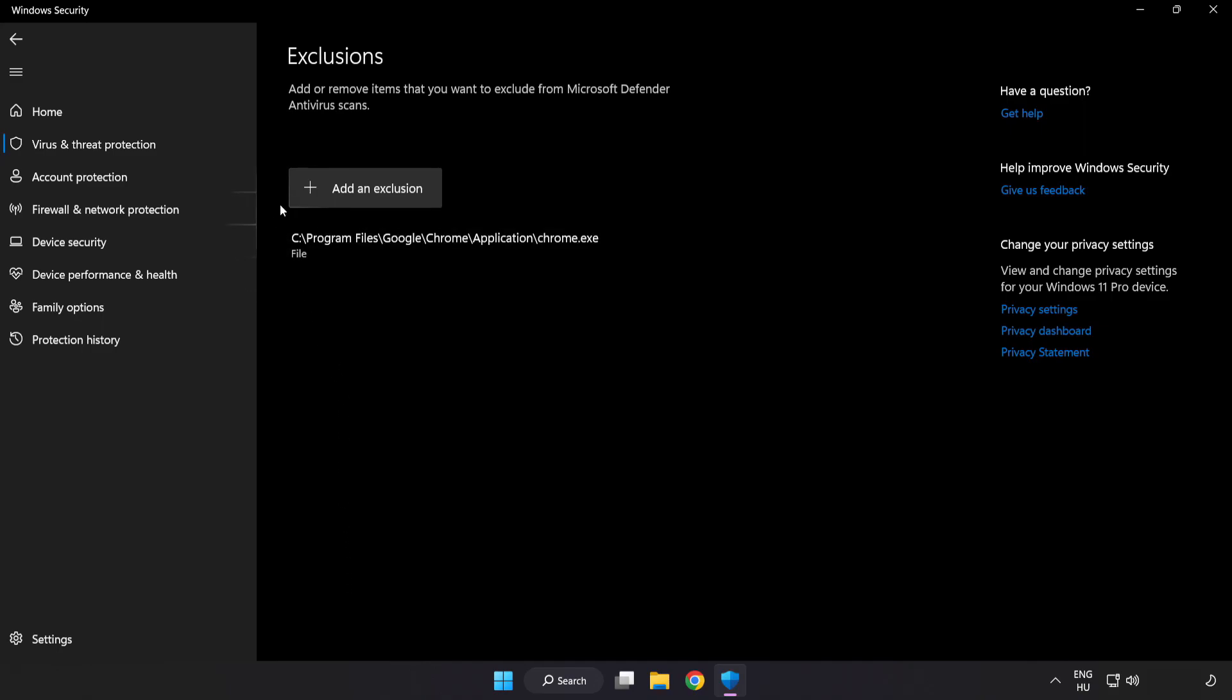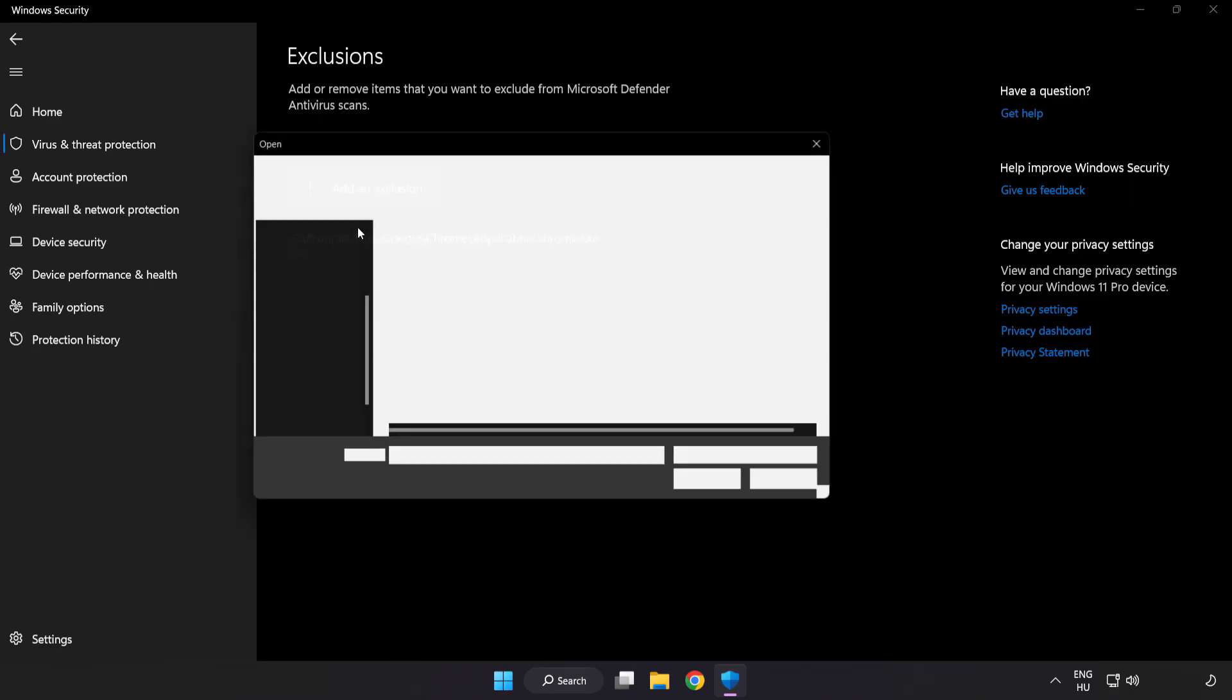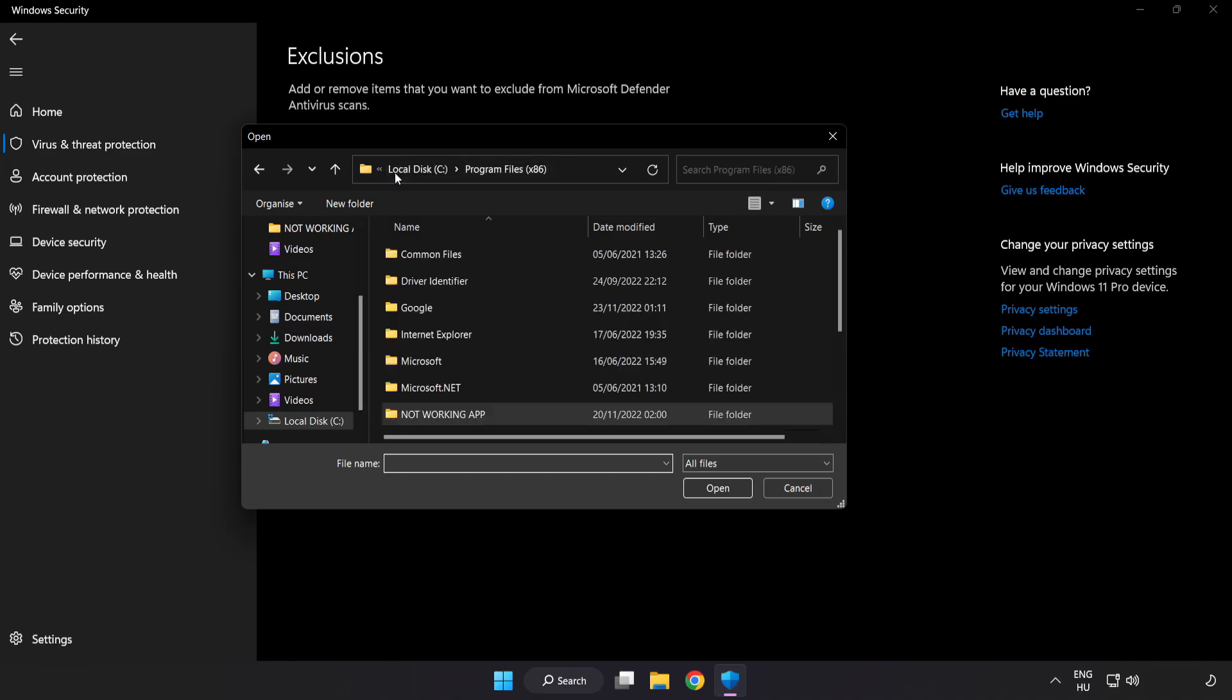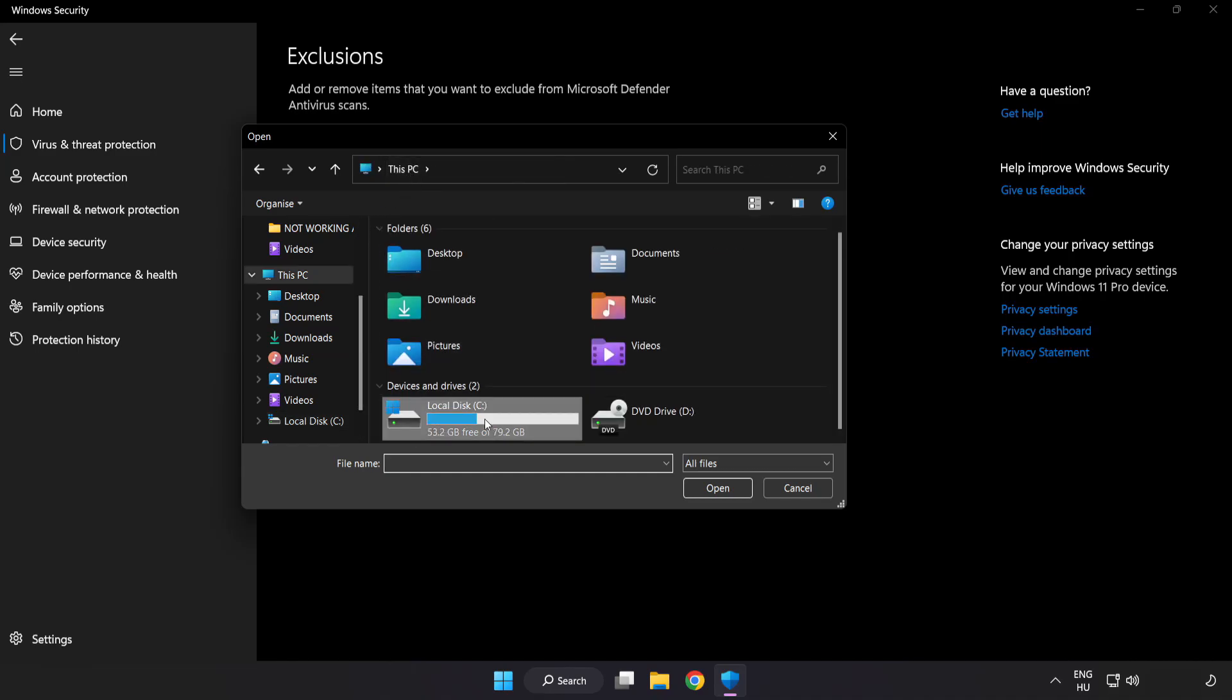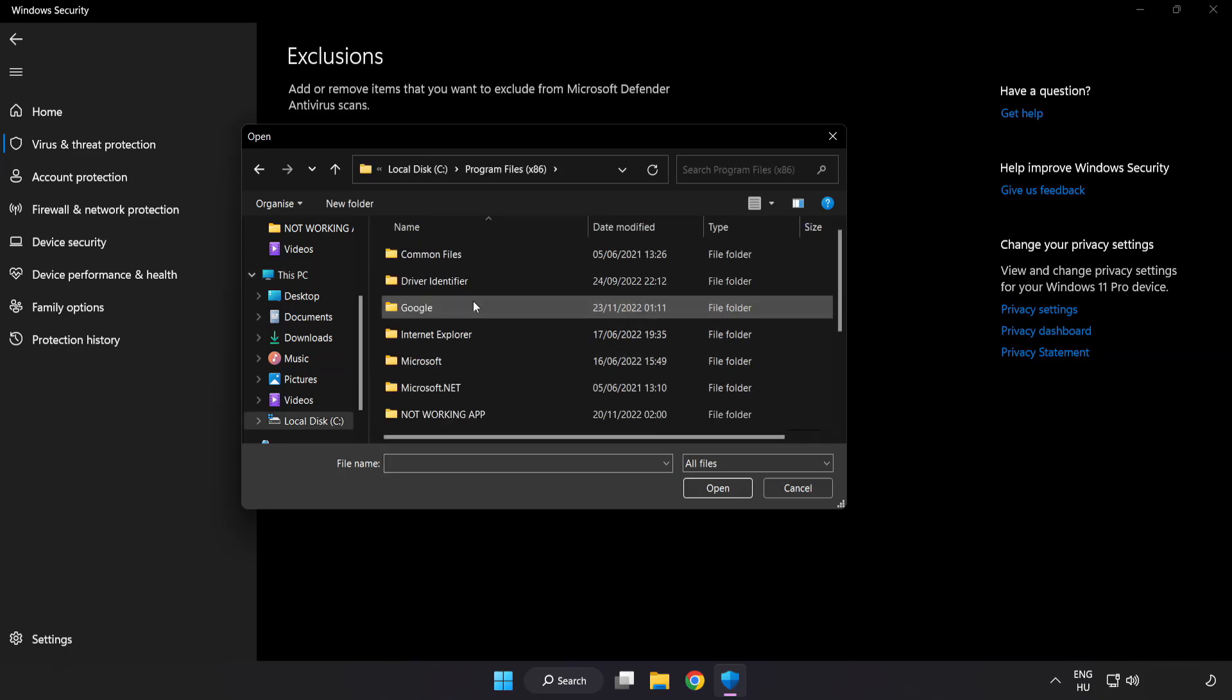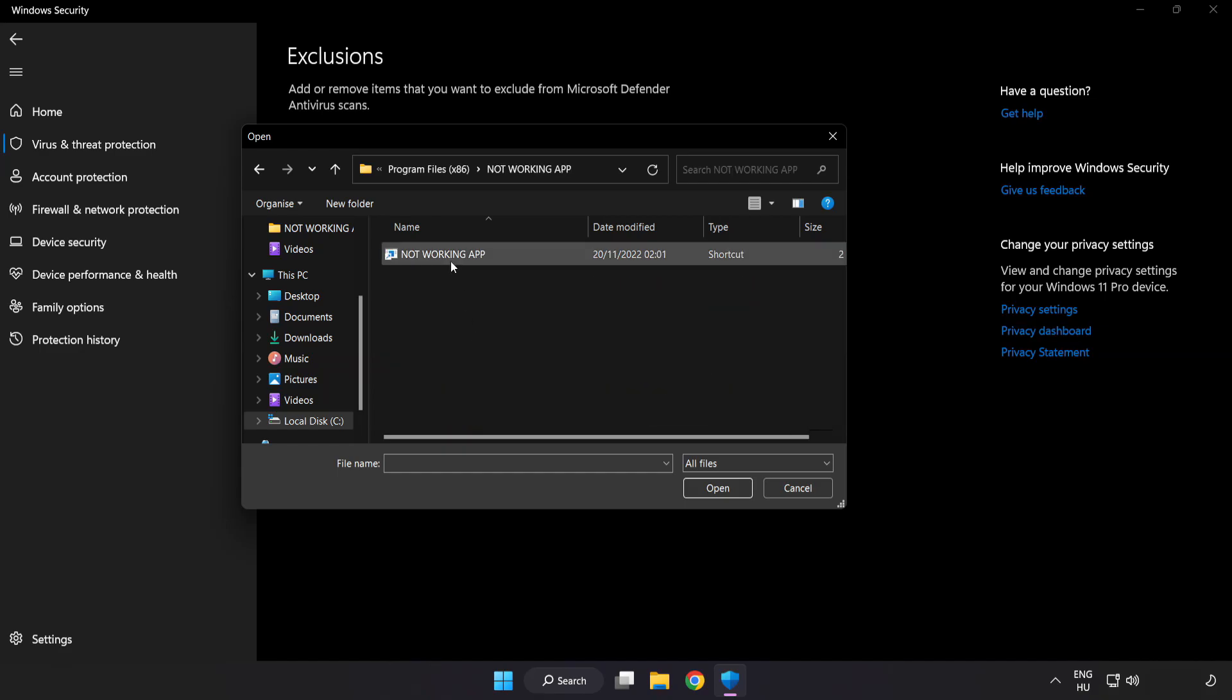Add in exclusions. Try file and folder. Find your not working application. Select and click open.